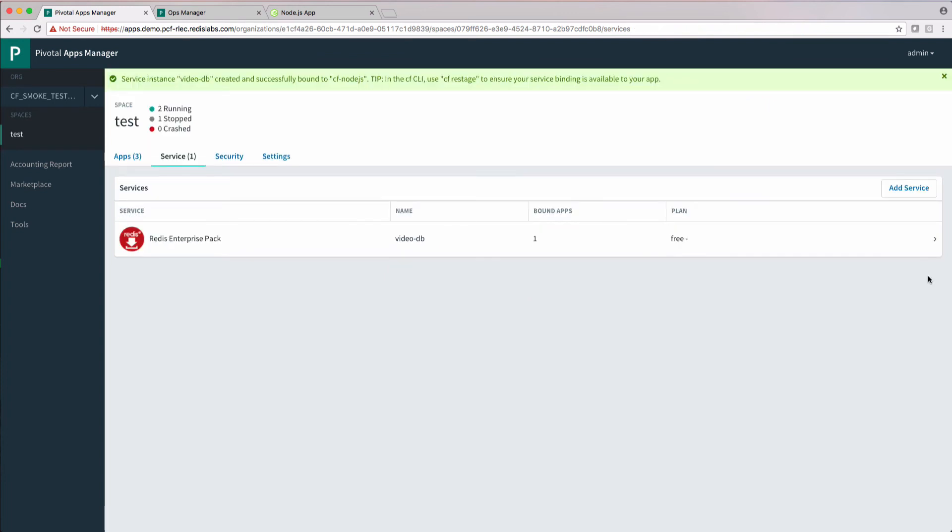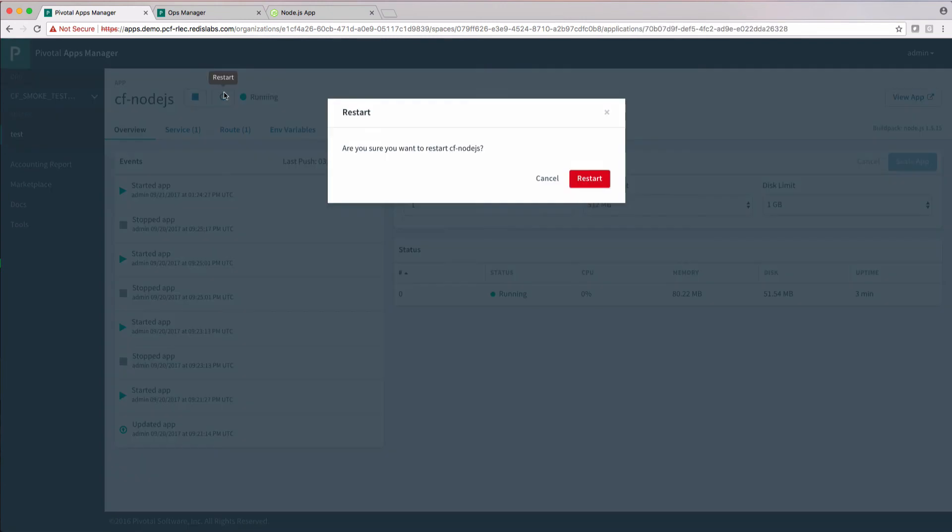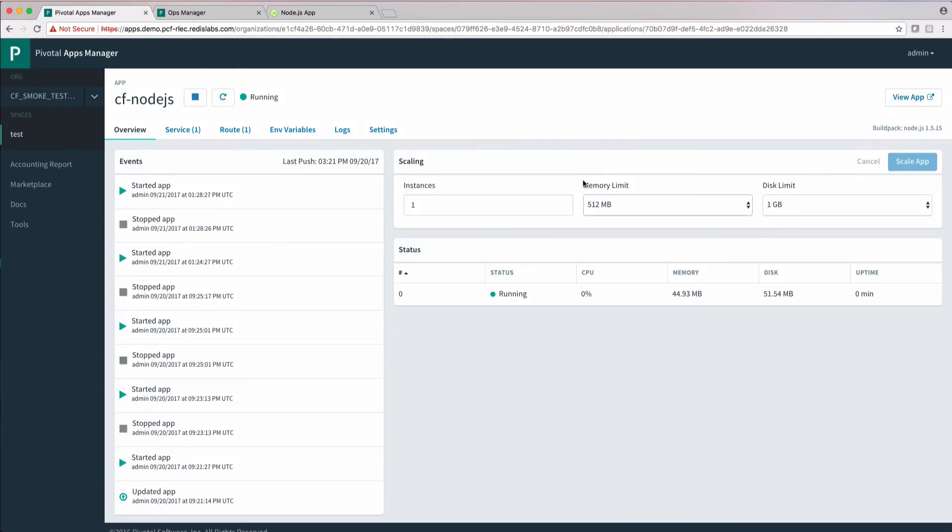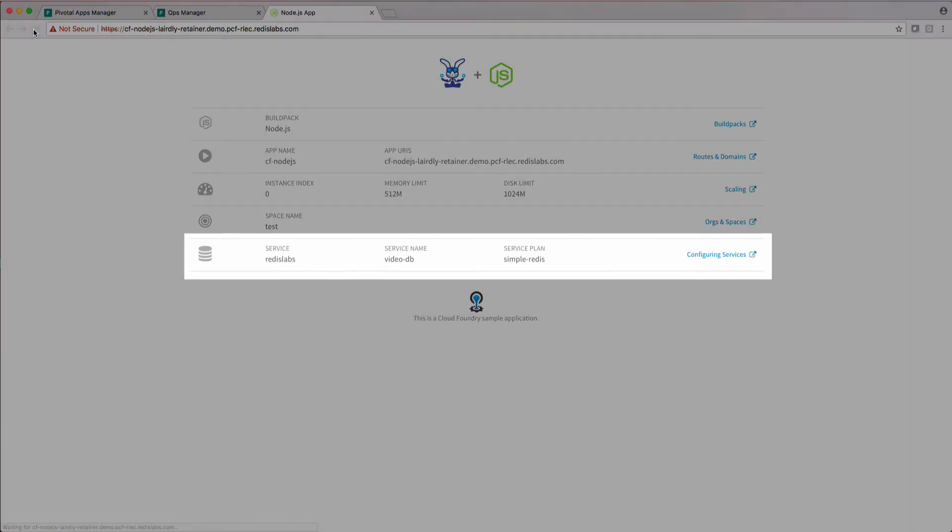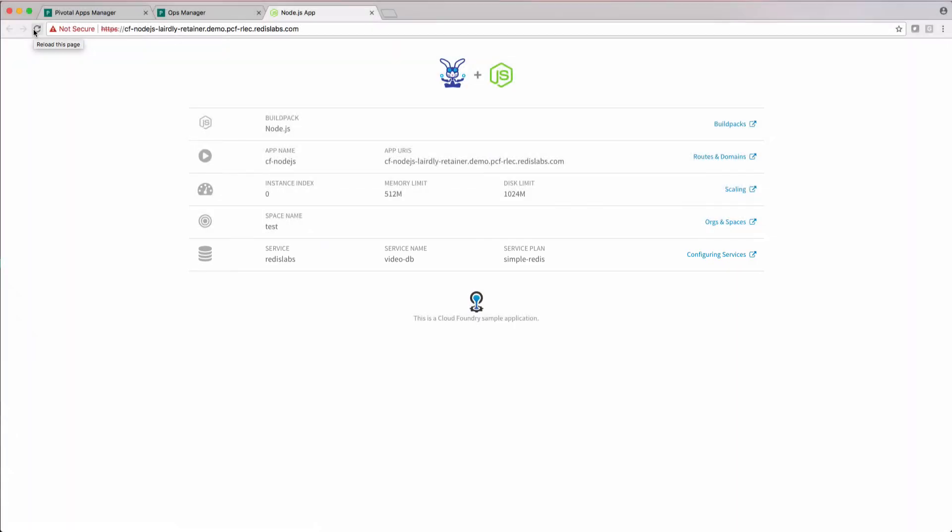Awesome. The binding was successful. Let's move back to our app and restart it. Then we can reload the page and we'll see the app is showing the binding, service name, and plan type.